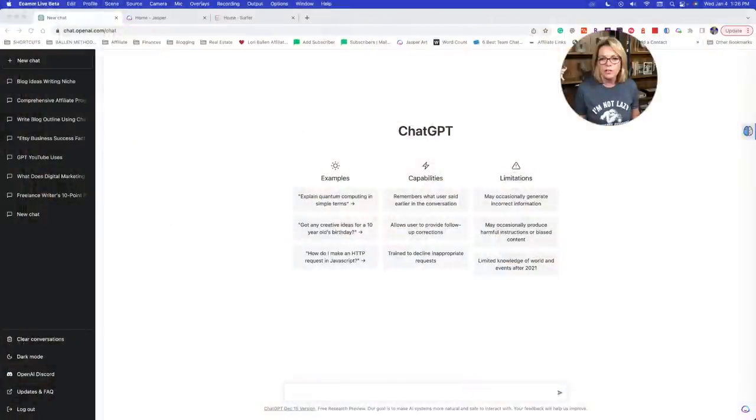We're going to go ahead and get started. What I'm going to do now is put my face as a little bubble on the screen so that we can go right to screen share.